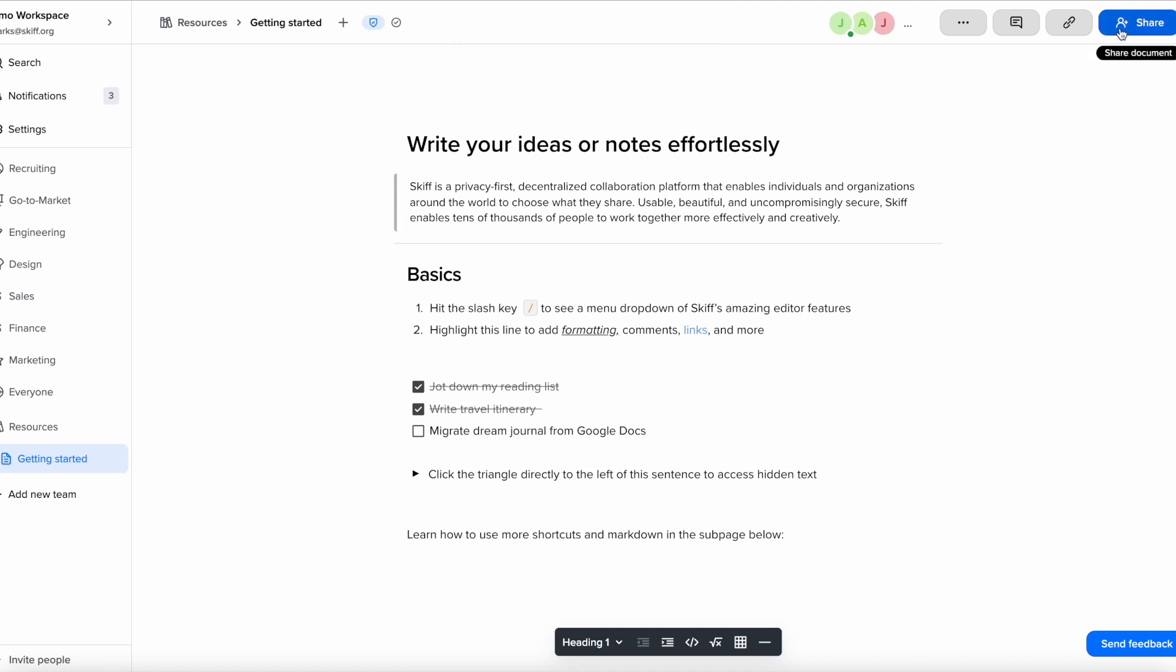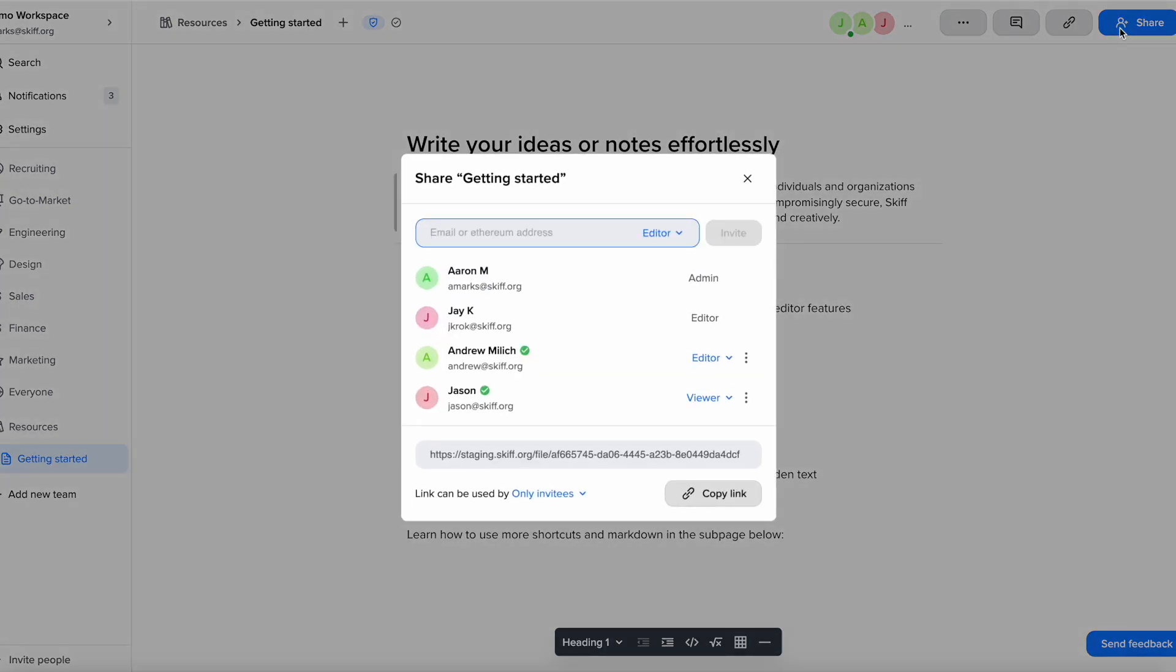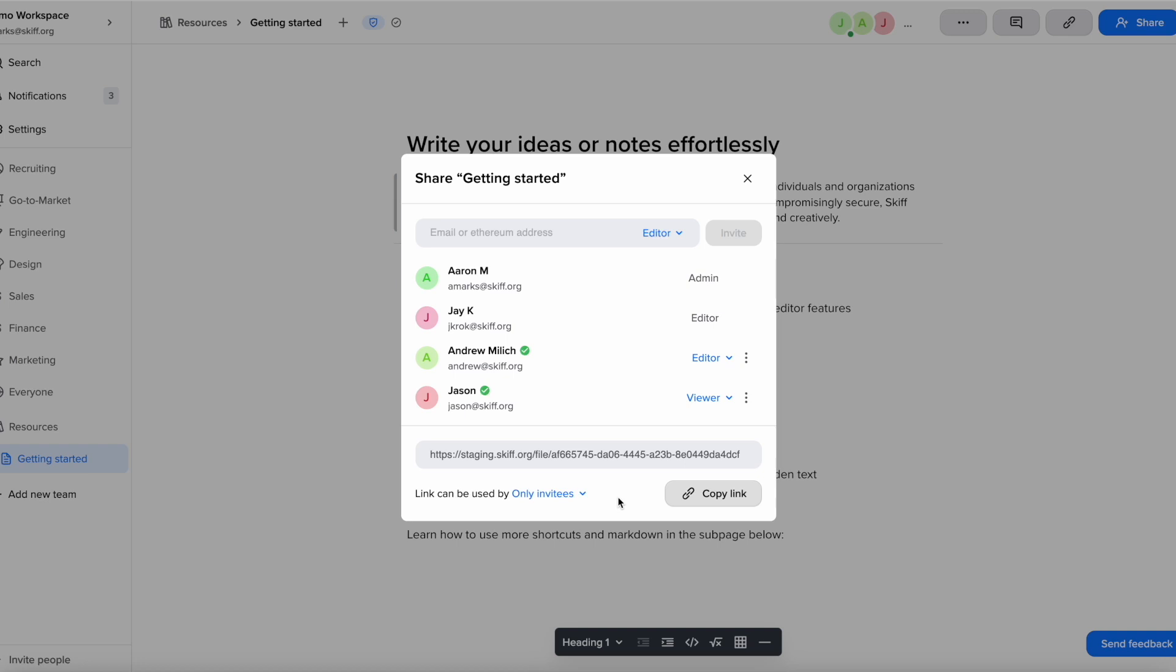Now let's click the share button again. You can also publish your page by creating a public link by toggling to everyone. You can choose whether you want others to just view your public page or allow them to contribute by using this toggle.